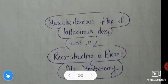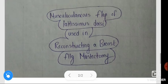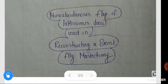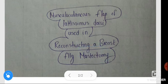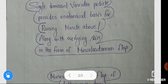The musculocutaneous flap of latissimus dorsi is used in reconstructing a breast following mastectomy. Mastectomy is nothing but removal of the breast, and it may be done in cases of breast cancer.